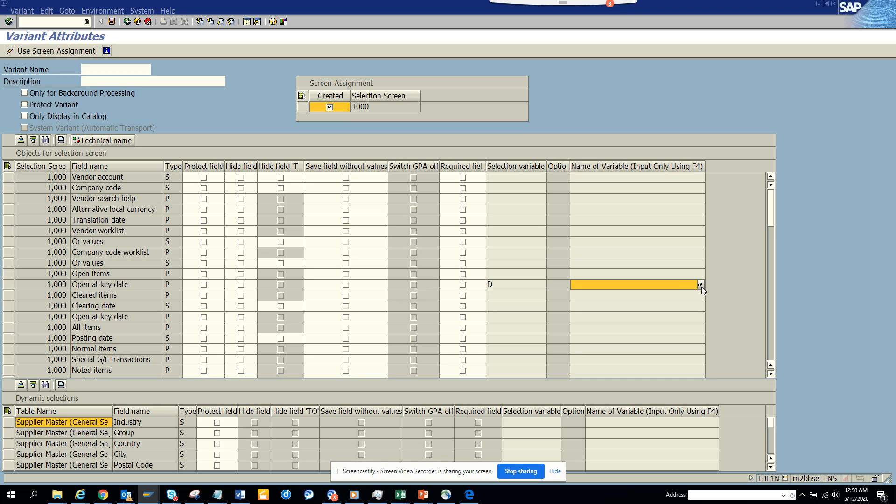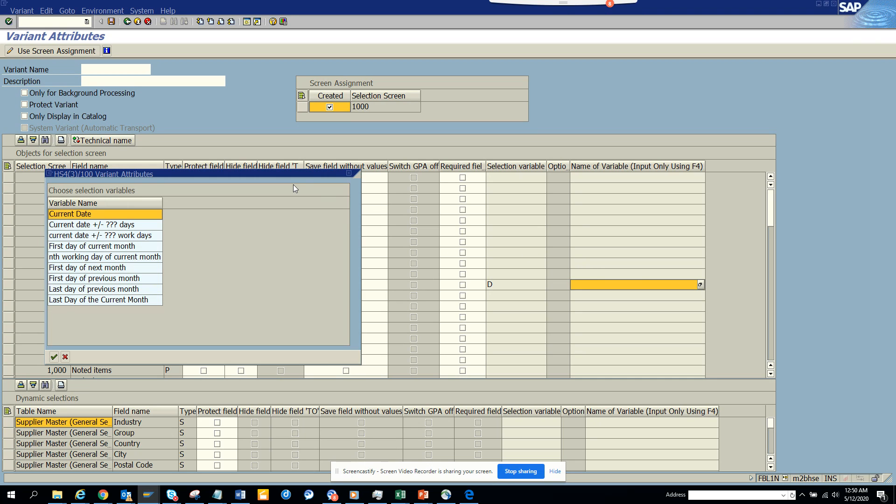So you again say current date plus minus, first day of the current month, end day, working day of current month, first day of the next month and so on and so forth.